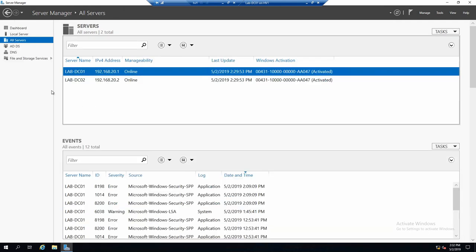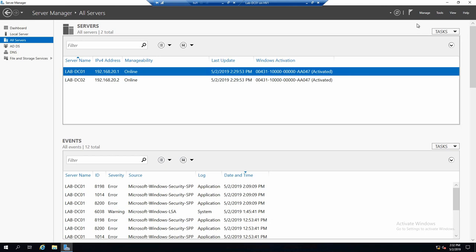Now let's say that maybe you want to create your own server group. So maybe not just based on roles. Maybe you want a server group, my servers, or whatever you want it to be called.